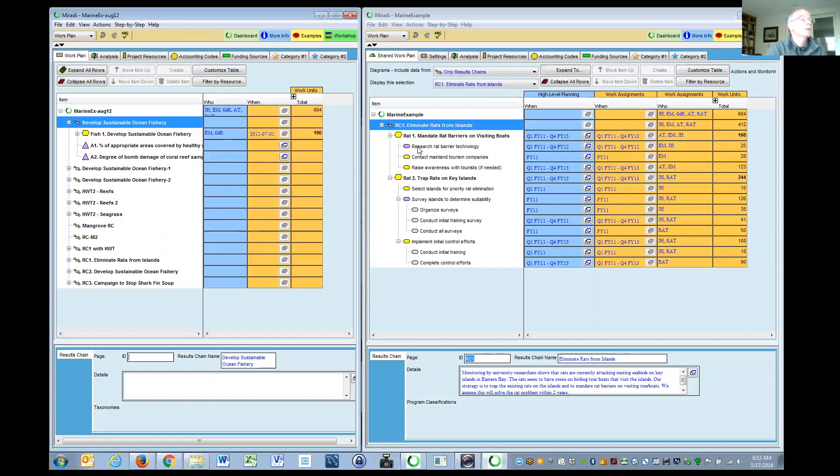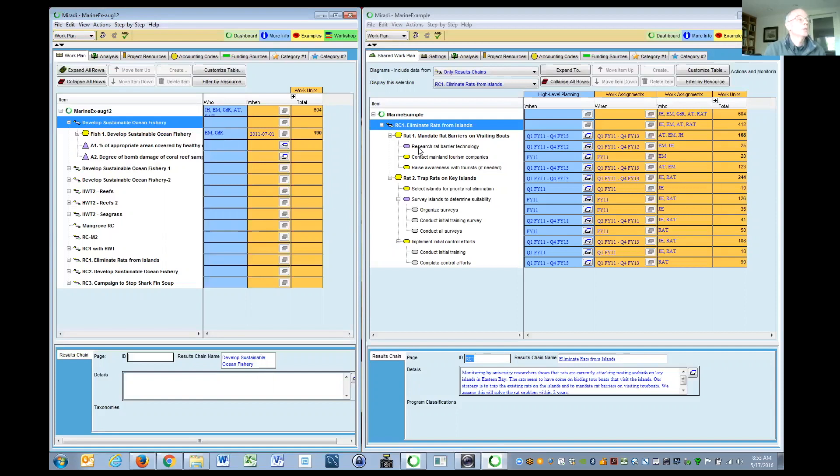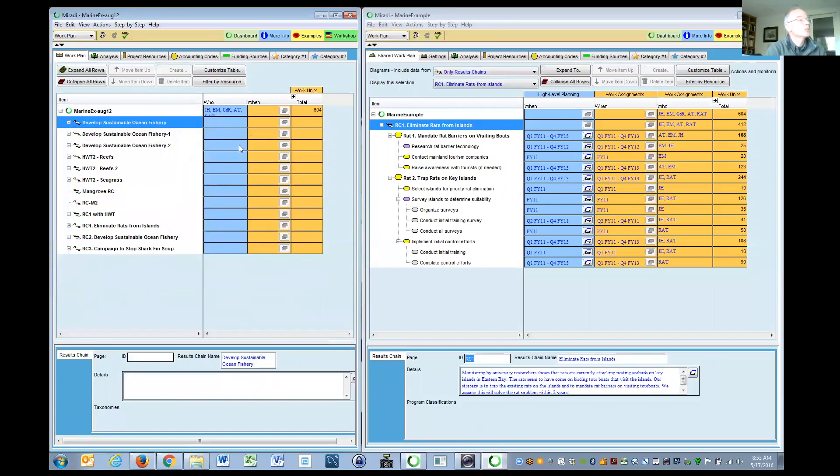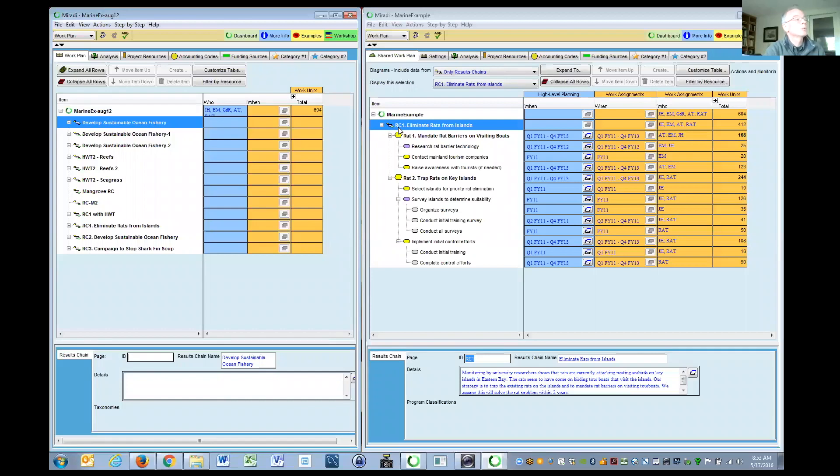When you see a line that's purple, you know it's a monitoring activity. And if it's yellow in the old way, it's your typical action activity. So what I'm showing you is part of the new blowout for this one results chain, eliminate rats from islands.